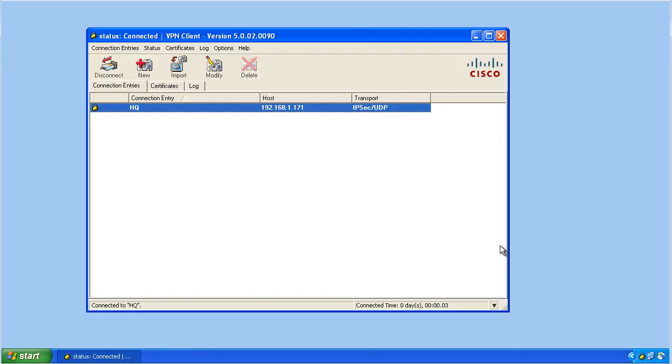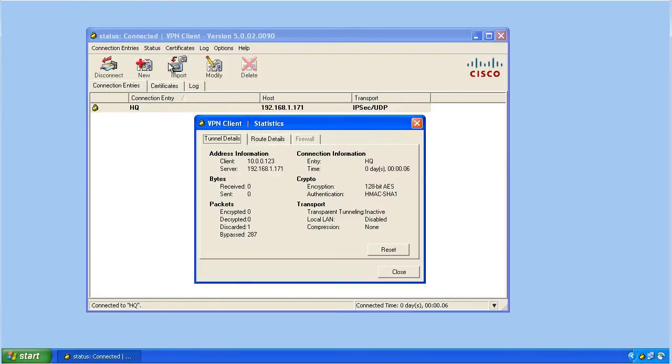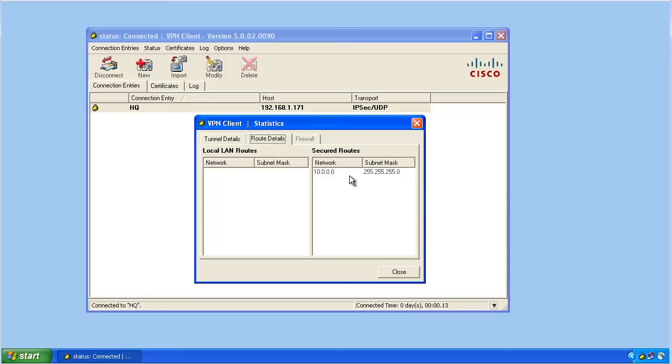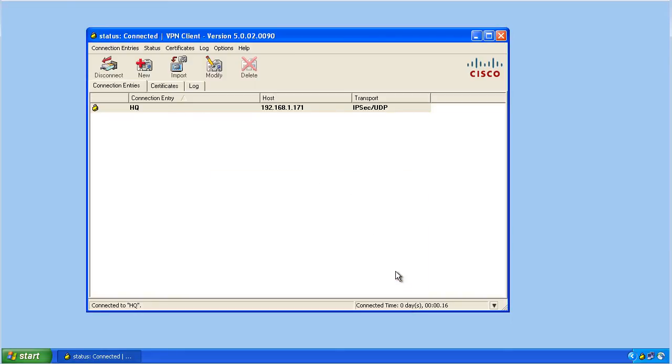We can take a look at the details for that tunnel by going to status, statistics, and here it has the virtual IP address that we were assigned. It has the IP address of the head-end device, and it has the route details, which looks like we have a split tunneling policy. We can also verify the details of this connection and that we used the correct connection profile by going to the command line interface or the GUI of the ASA.